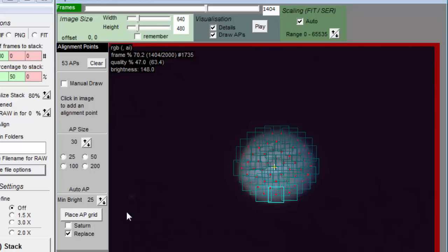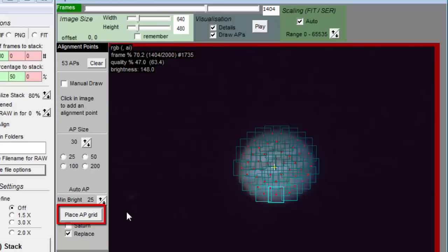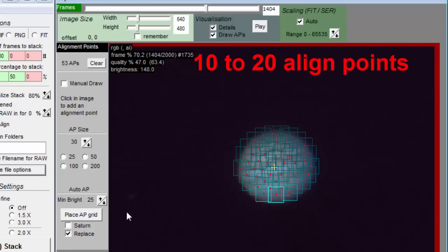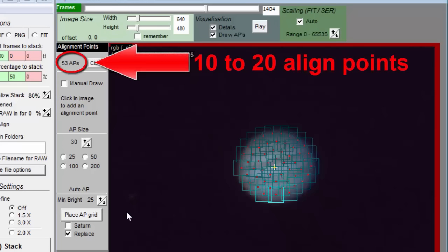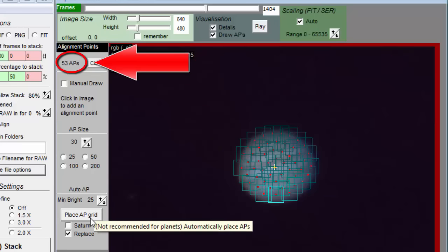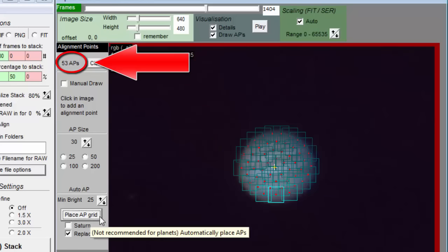If you're new to Autostackert, then here's what works for me. Check the replace checkbox so every time you press the place AP grid button, it will start from scratch. Keep trying different sizes until you end up with between 10 and 20 align points. You may need to manually add a point or two to make sure you have every bit covered.